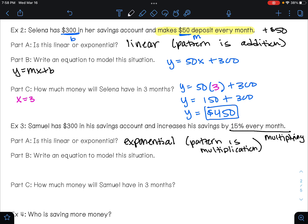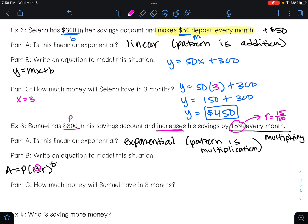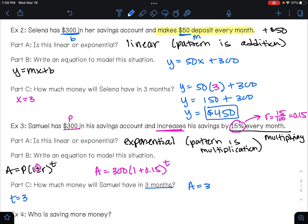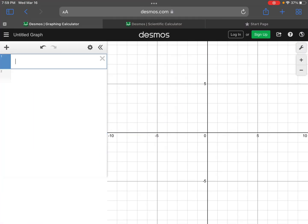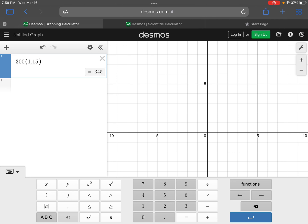We want to write an equation to model this using the formula we learned earlier. Our initial amount is three hundred dollars, so that's P. It's increasing so we use the plus sign, and fifteen percent as a decimal is 0.15. The equation is A equals three hundred times one point one five raised to the power of t. For three months, t equals three: A equals three hundred times 1.15 to the third power. Typing that into Desmos gives four hundred fifty-six dollars and twenty-six cents.